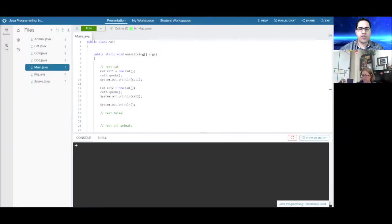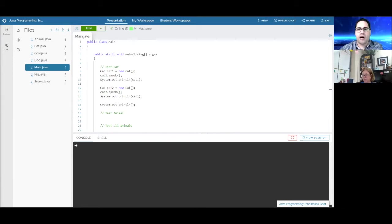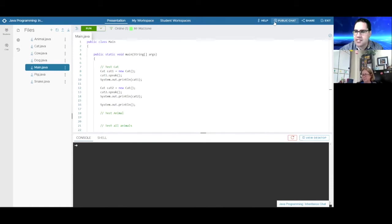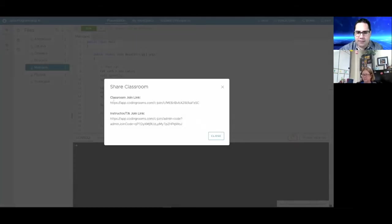Welcome everyone to our Java programming inheritance webinar, where we're going to be going over inheritance and specifically what that looks like in Java. This is an important topic on the AP Computer Science A, which is the typical course a lot of people teach with Java.